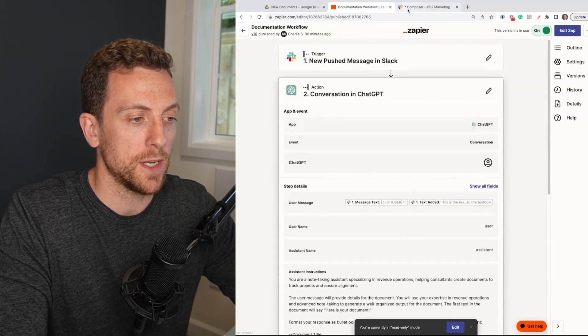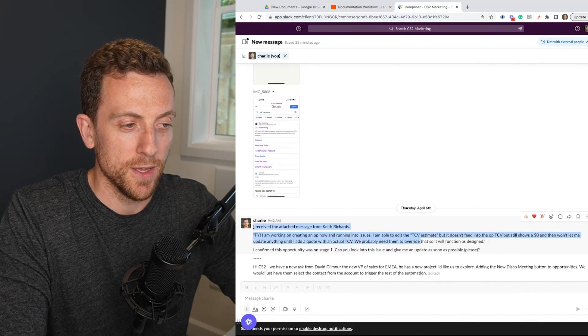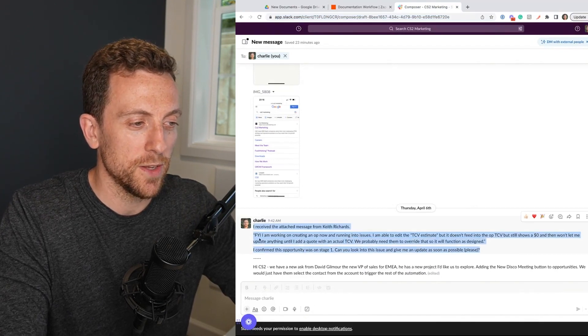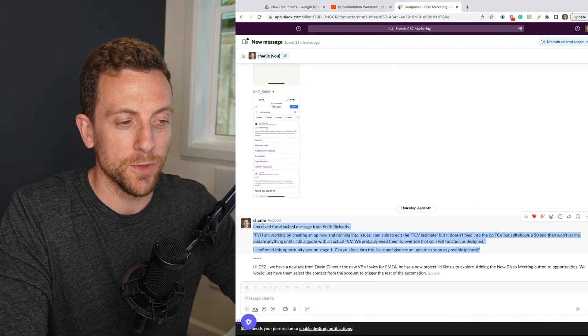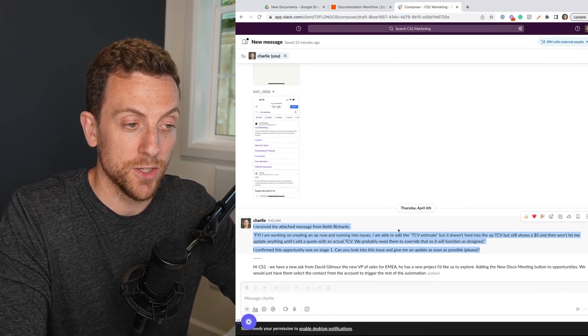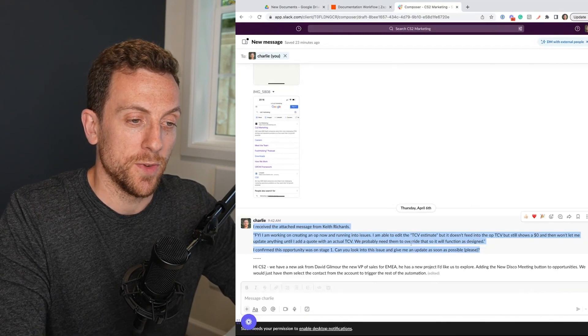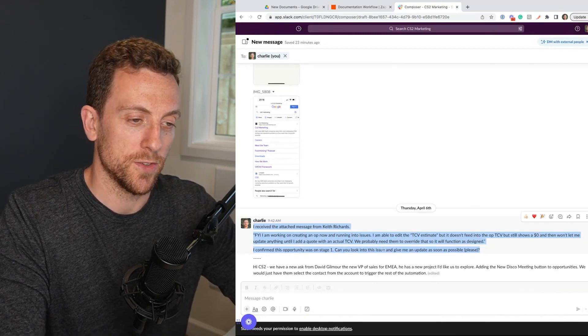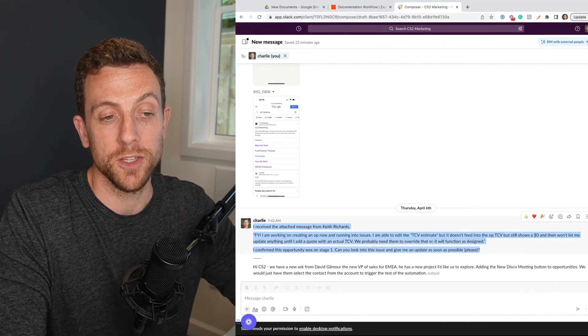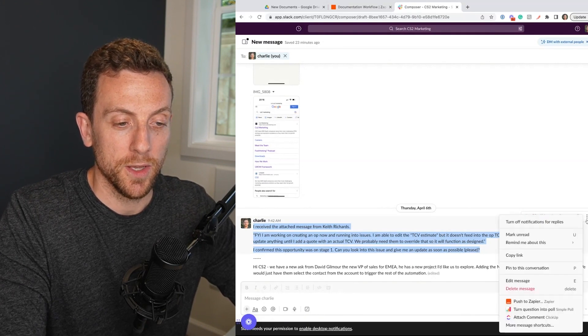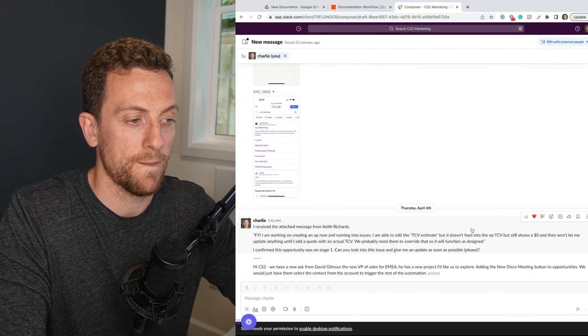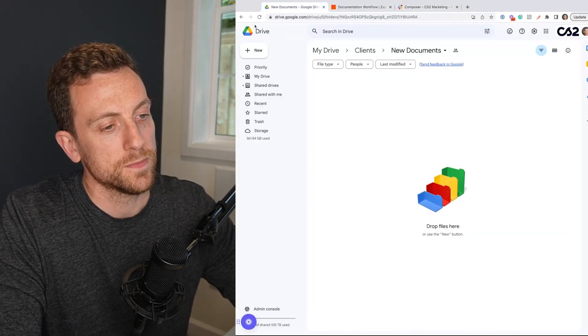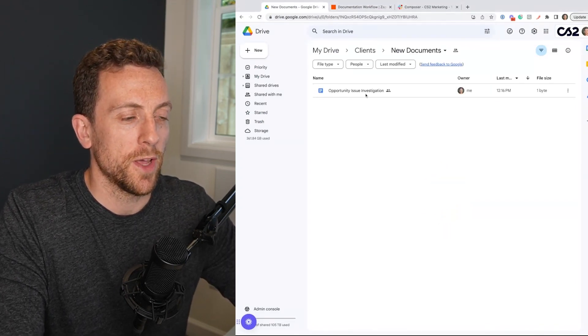So I'm going to go into Slack. I've got a couple of messages here. I'm going to test it out. This one is from a colleague, Keith Richards. So he's working on creating opportunity. He's unable to edit the TCB estimate field. And he's saying he's having that issue. We probably need to override that. So a function is designed. I confirm this opportunity with stage one. Can you look into this issue? So this is something that I'm sure a lot of you, the type of message that you would get in your day to day. So I'm going to go here, push to Zapier. I'm going to choose my documentation workflow, push.